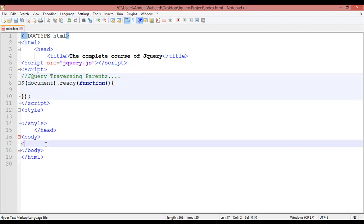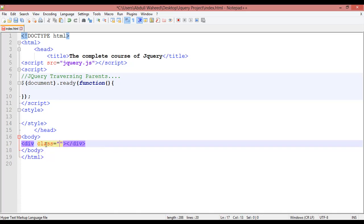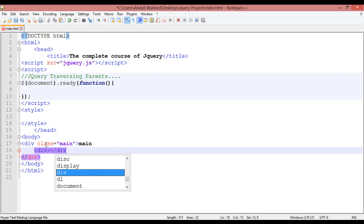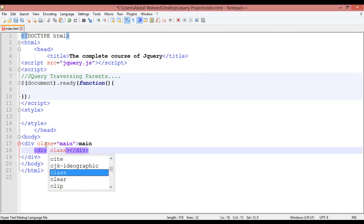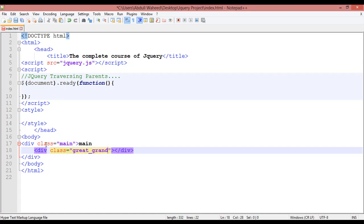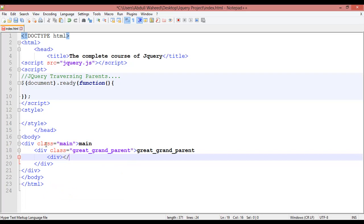Inside the body tag, I'm going to insert a div tag. Create a class here — you can say 'main'. Write the text 'main' inside this div. Inside this div we have another div. Create a class, for example 'great_grandparent'. Write the text here, and inside this div we have another div.